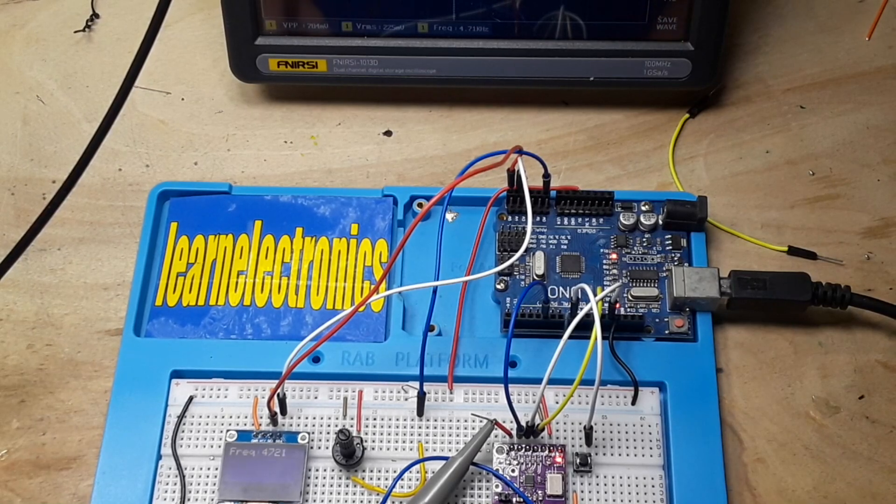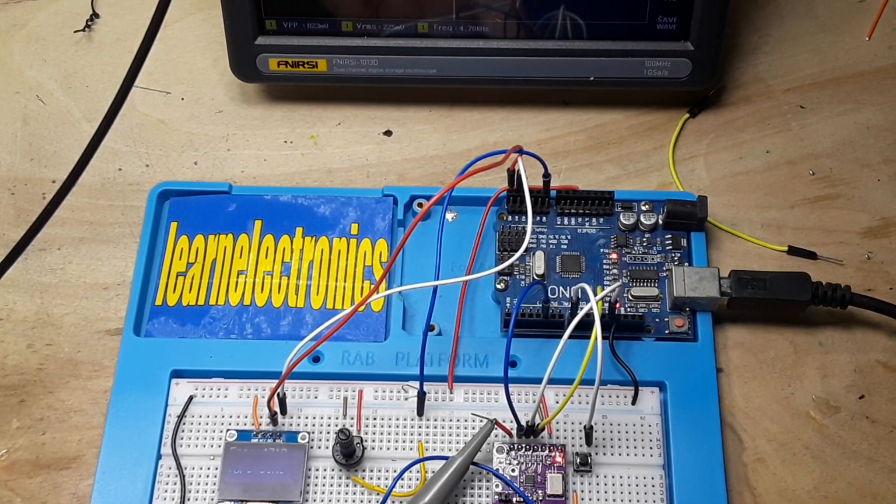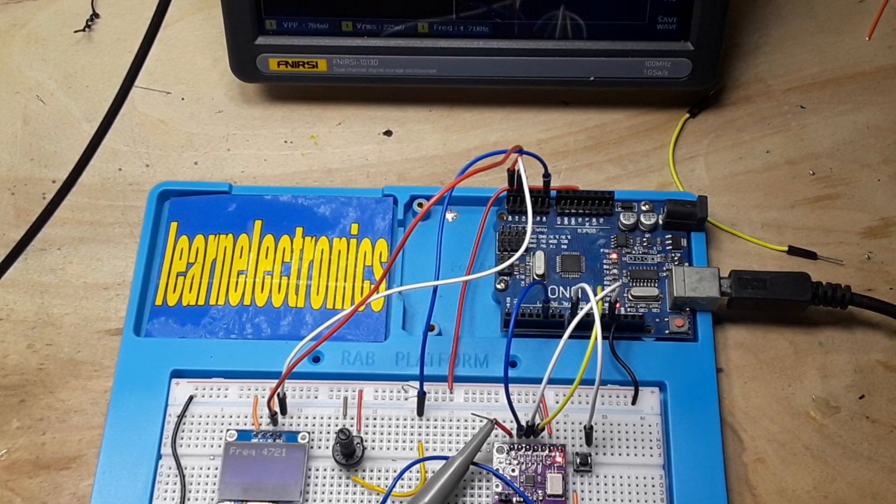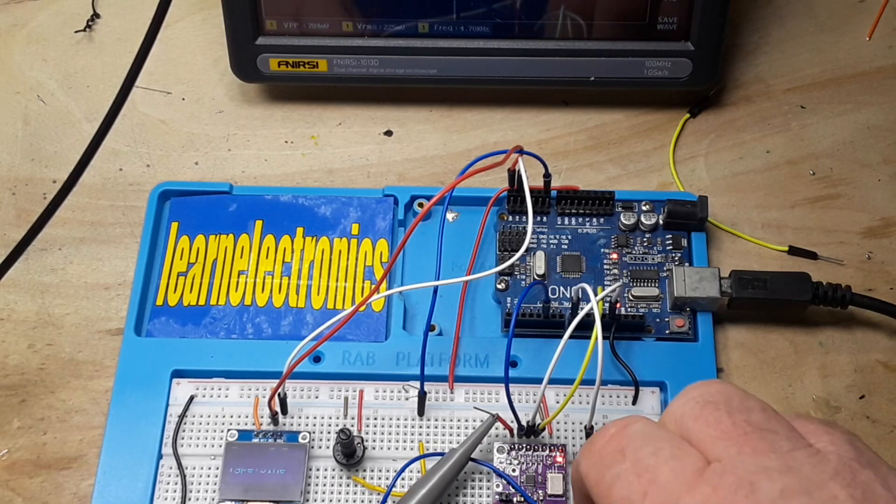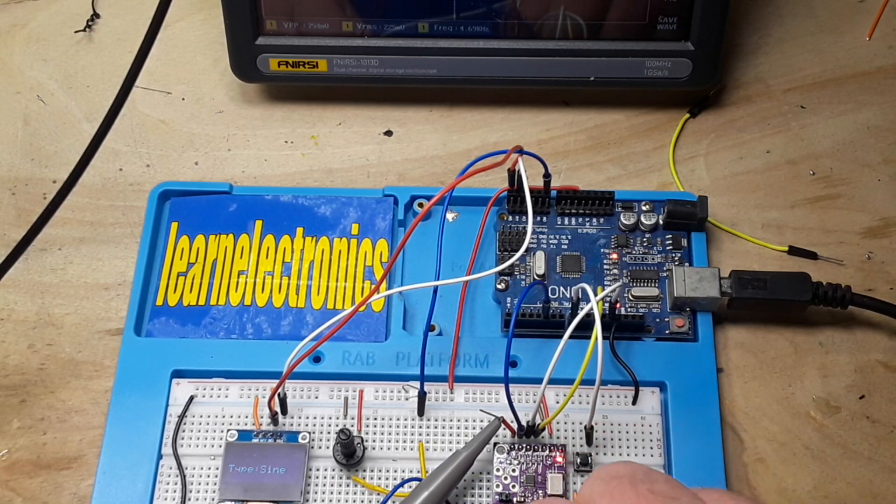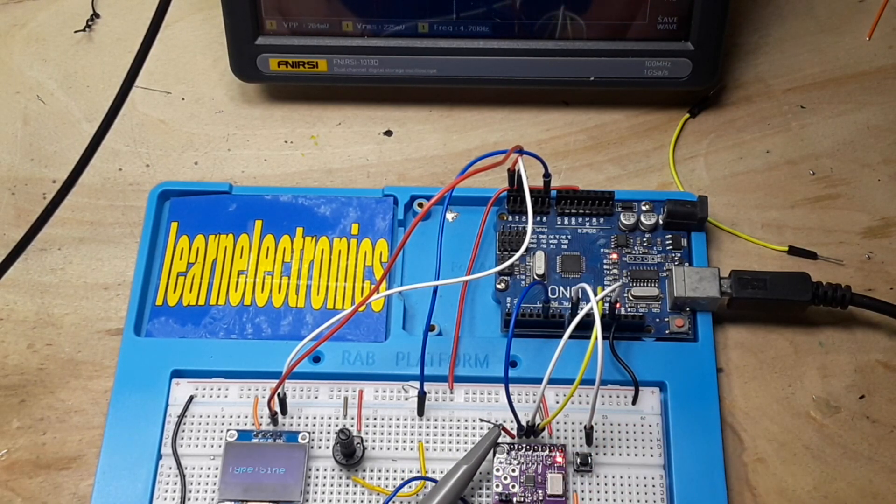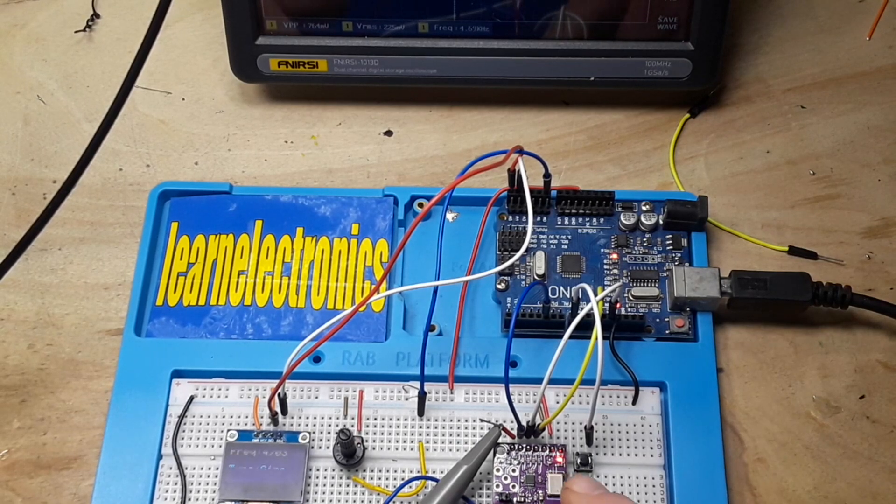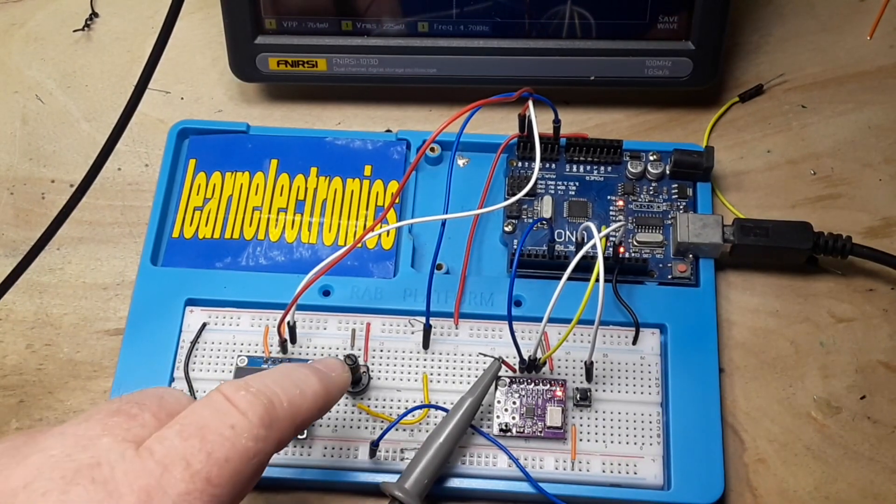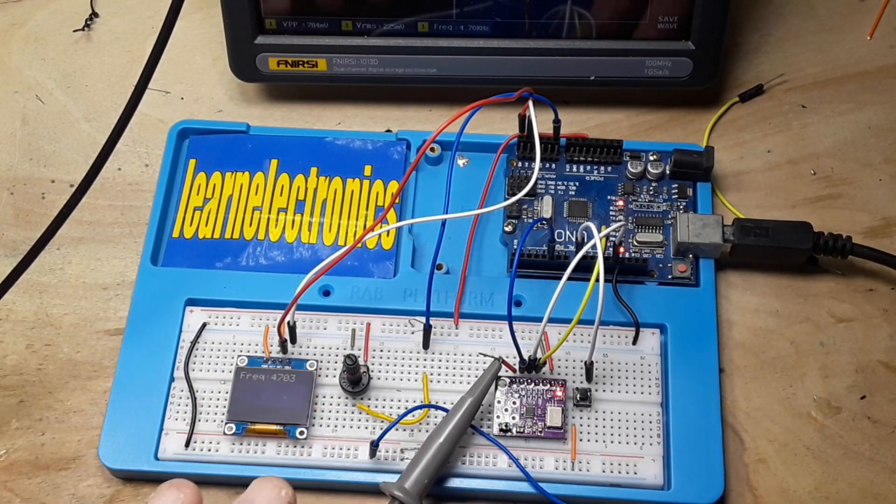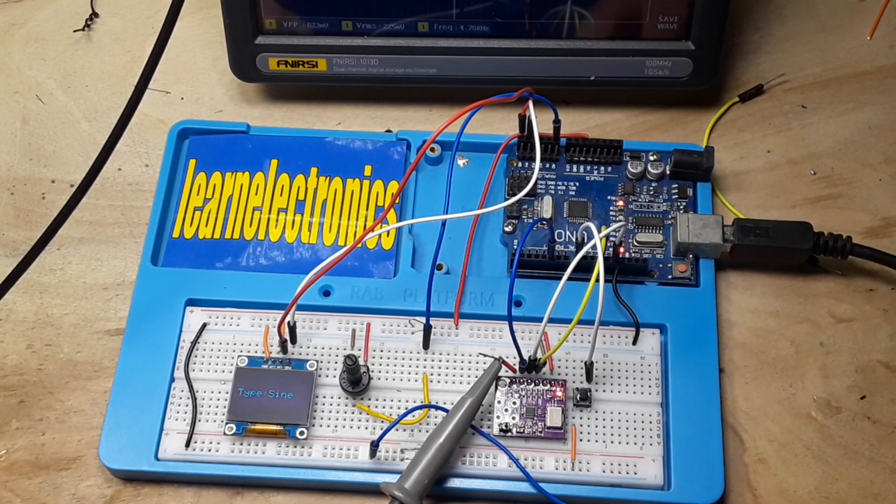So you remember a couple days ago we started out with our AD9833 Arduino signal generator project. We just had it basically going, outputting a sine wave, and we could change it with the pot. I told you I was going to add some buttons and an OLED.